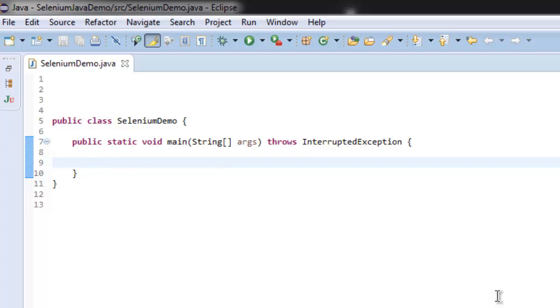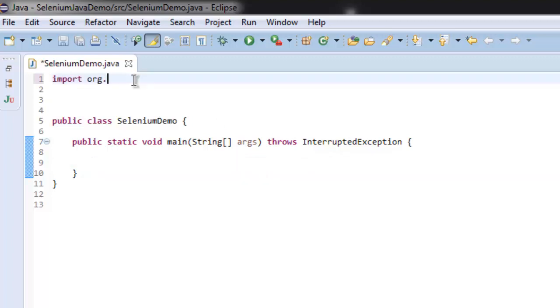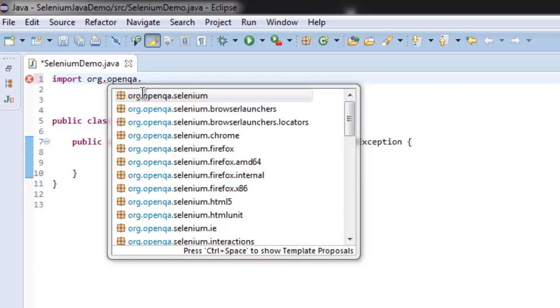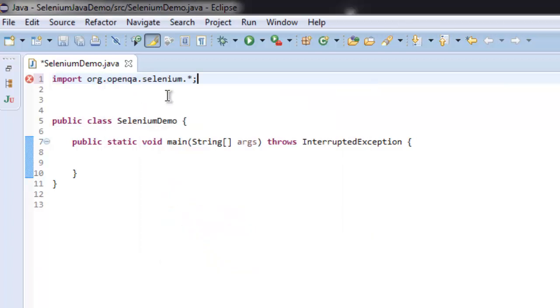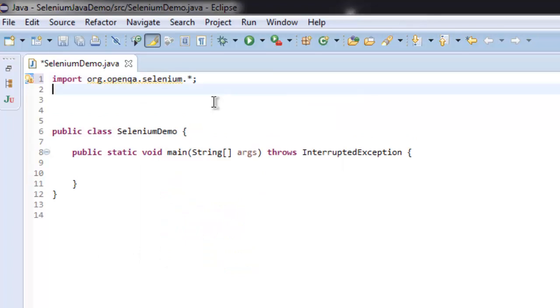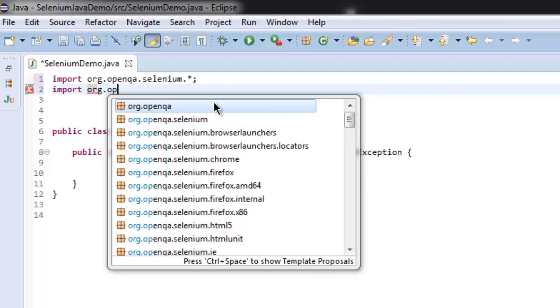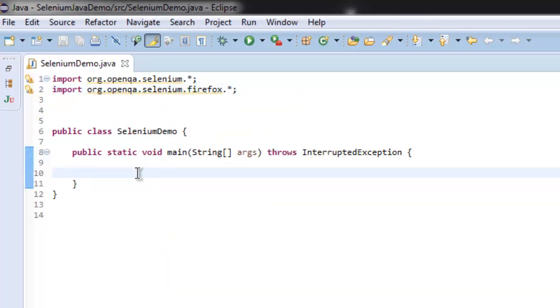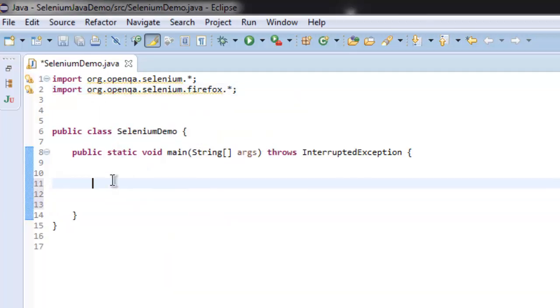First thing we are going to import org.openqa.selenium. Now also we are going to import org.openqa.selenium.firefox. Once these two packages are imported, let's create web driver for Firefox instance.